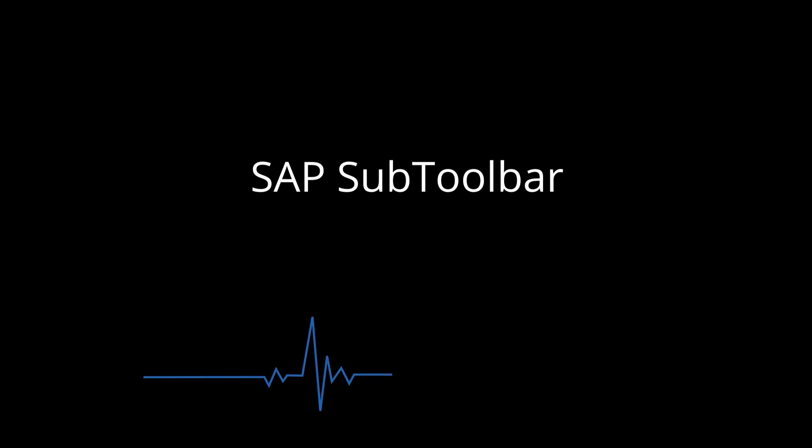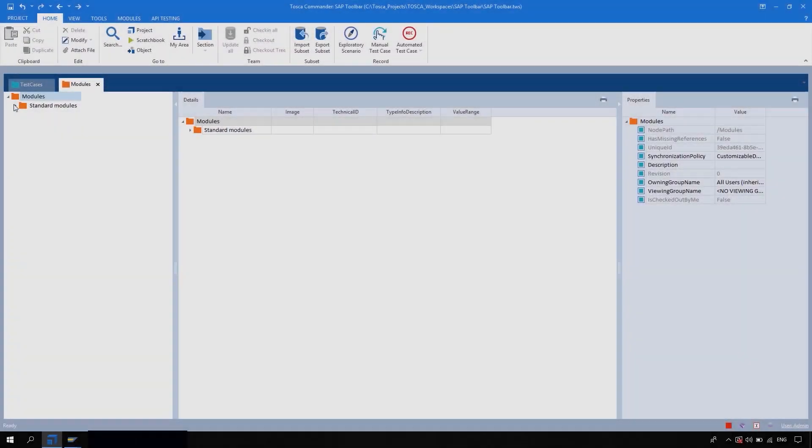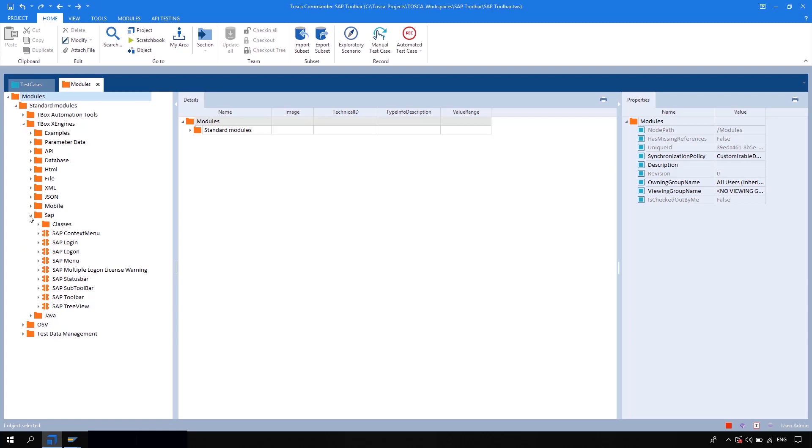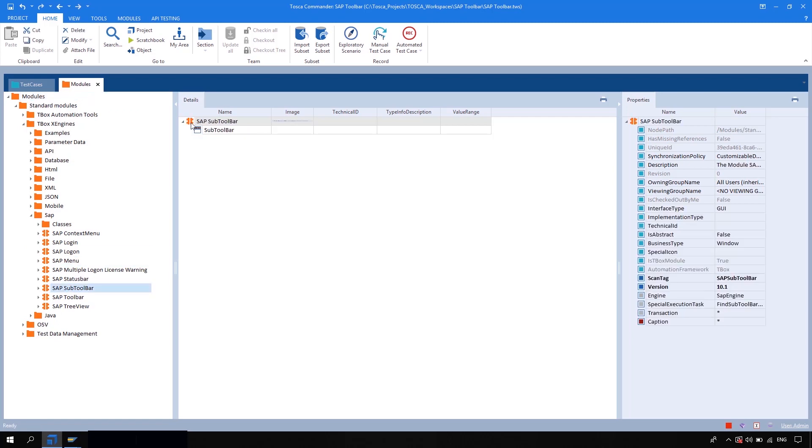Hey, hi all. This is Sumit. In this session we are going to see about SAP sub toolbar. So let's navigate to Tosca, go to the model section, go to the standard modules, in which TBox X Engine, in which SAP. So here you will get SAP sub toolbar. Before we drag and drop this module into the test case section...